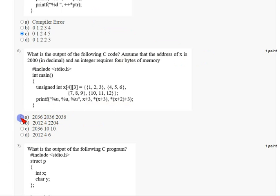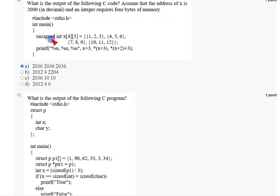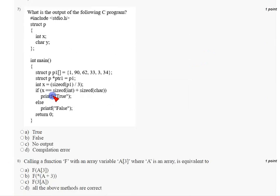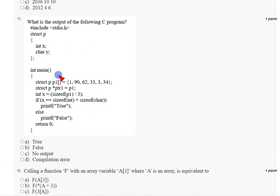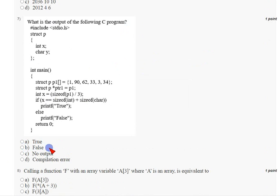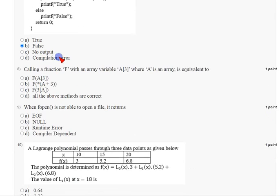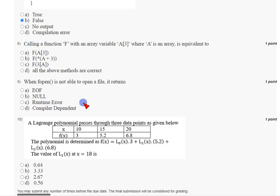Coming to the seventh question, a code snippet is given. I ran this in my compiler and got the answer for the seventh question as option B: false. Mark option B as the correct answer for question seven.